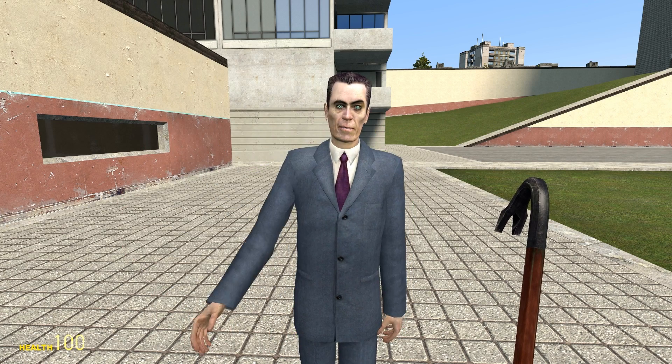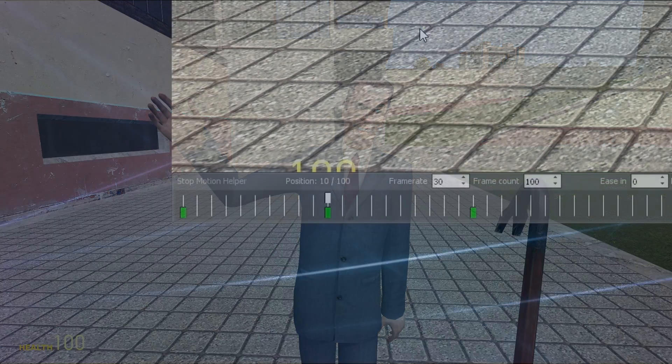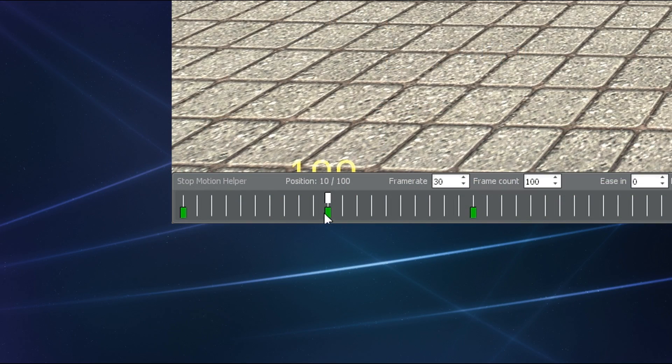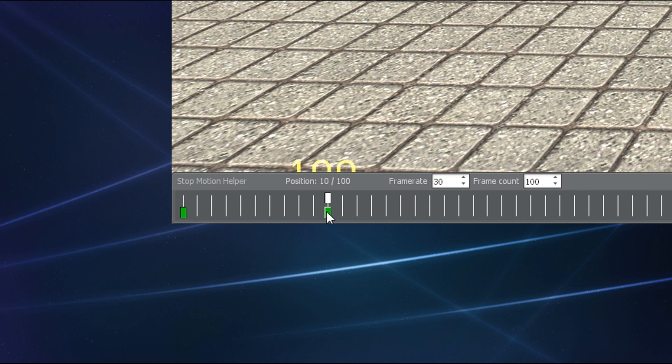Just bear in mind, be careful if you decide to drag and drop one keyframe on top of another, because if you do that, the dropped-in keyframe will replace the one that you set it down on, so be sure that's what you really want to do before you do it.